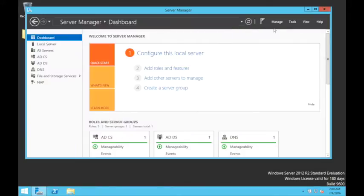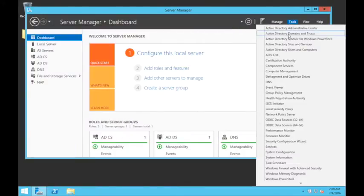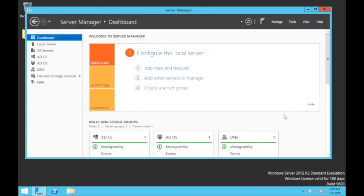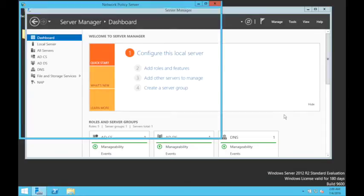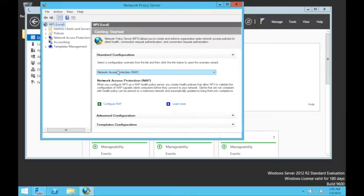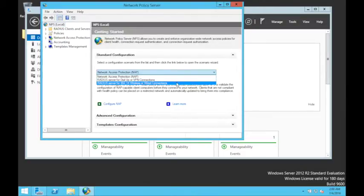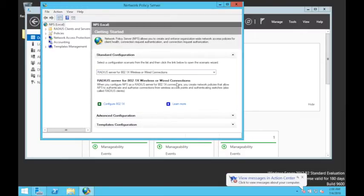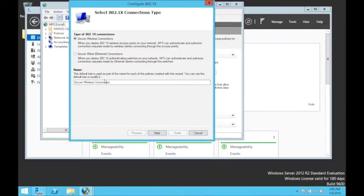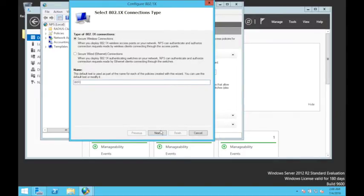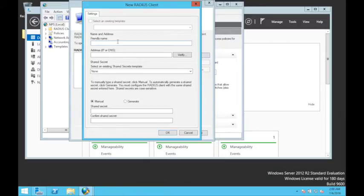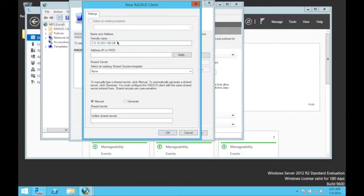The next step is to go to the RADIUS server, the NPS server, Network Policy. Here I want to create a profile for 802.1x wireless connection. So configure 802.1x. I am trying to create a profile for secure wireless connection. I will name it Wi-Fi. Click next. RADIUS clients are the access points and my access points are going to be in this subnet 253.128 slash 25.